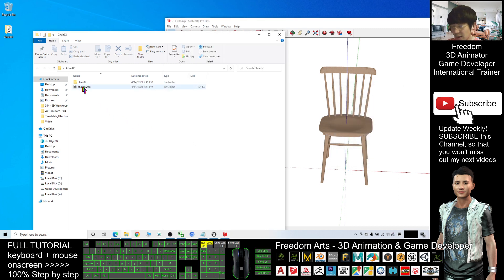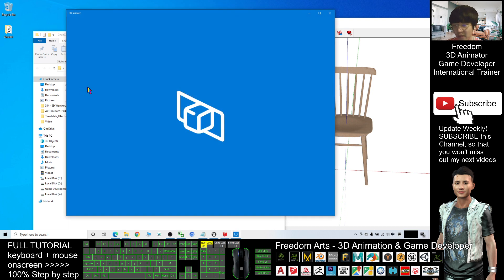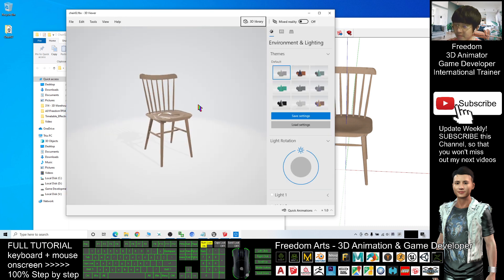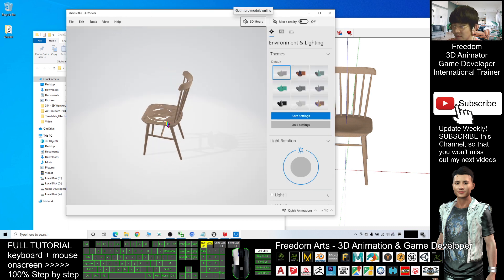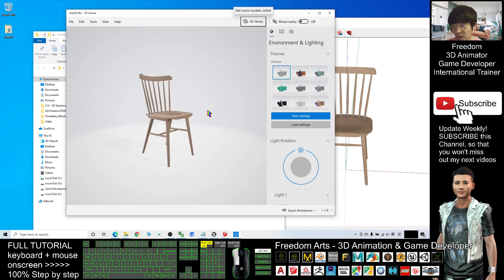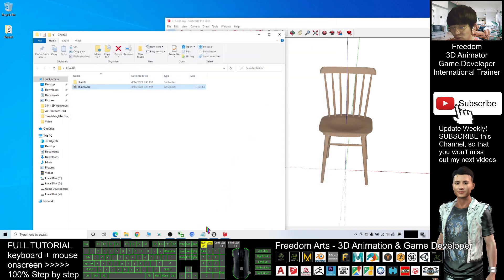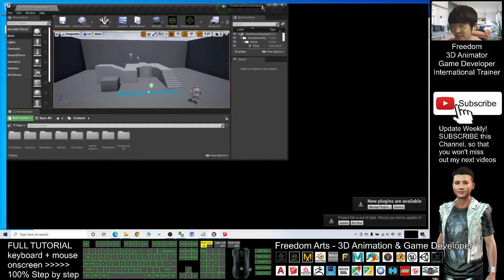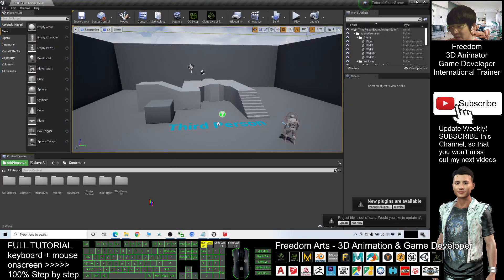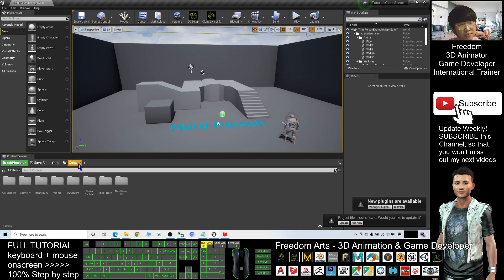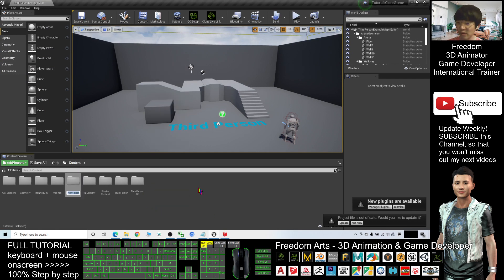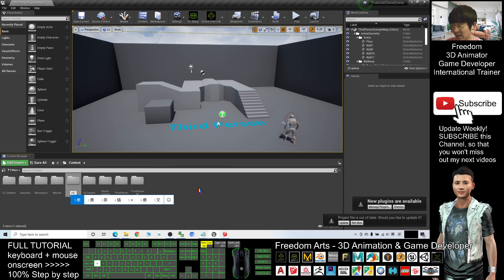All right, this is the chair02 FBX file. If I double click, I can check with my 3D viewer. And this is the chair. If I want to import into my Unreal Engine 4, I open a new folder here. This is under Content. I right click here, open a new folder. I will name it as chair02 and enter.